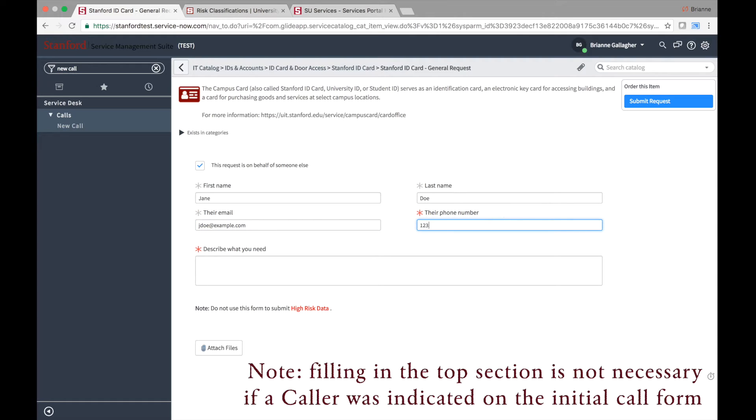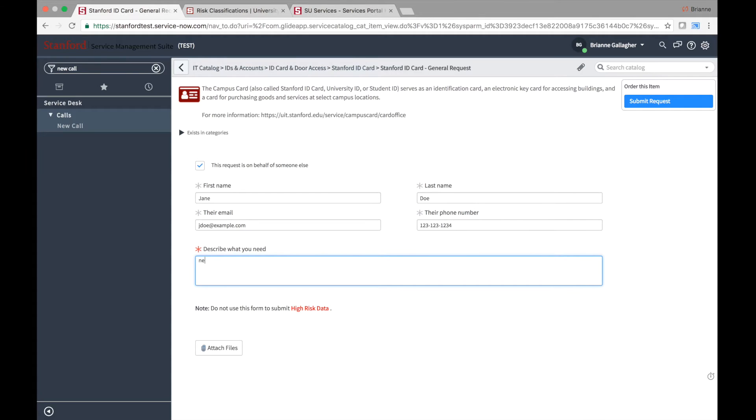Currently, all items and services available for request from the IT catalog will have a similar form. The asterisks by the field names indicate that the fields are required and must be filled out before the form can be submitted.